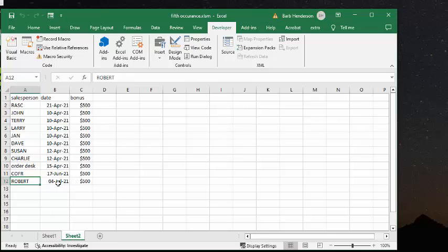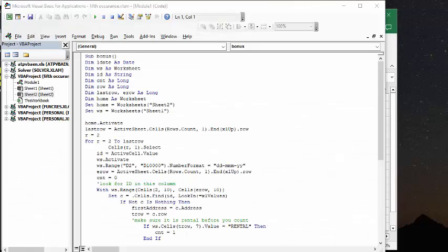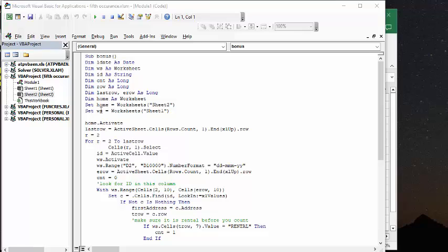So now let's look at the code. I've defined my home sheet as the sheet where the data is going to be deposited, the list of when the bonuses are going to be delivered. And then the other sheet is my worksheet, which is the sheet that has the data on it. So now what we're going to do is we go on the home sheet to find the last row, and that's to find out how many people we have there.